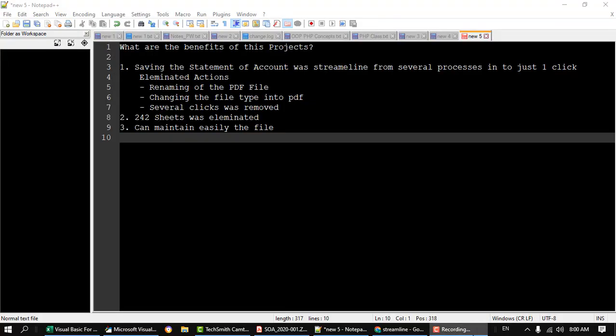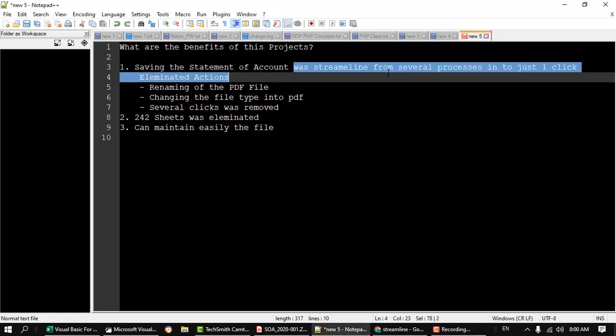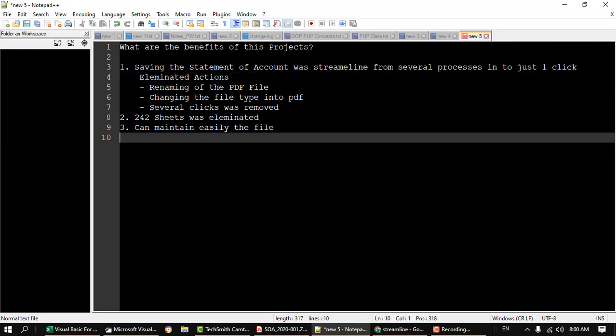So what are the benefits of this project? First, saving of the statement of account was streamlined from several processes into just one click. So what are the eliminated actions? Renaming of the PDF file, changing the file type into PDF, and several clicks were removed.